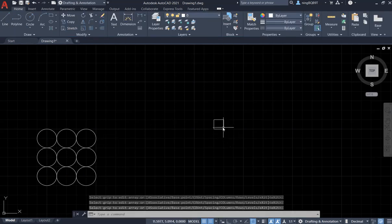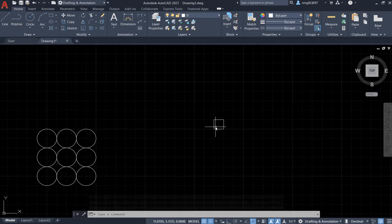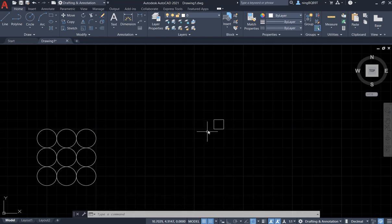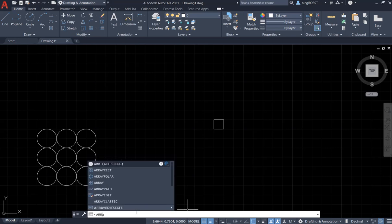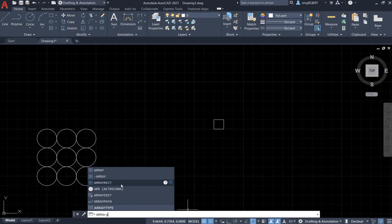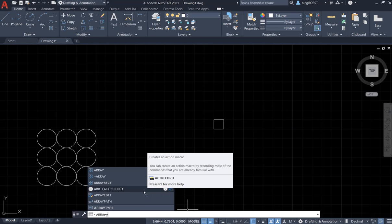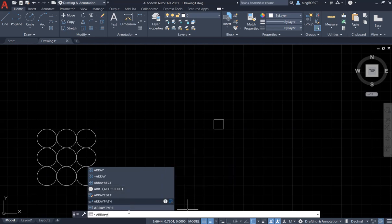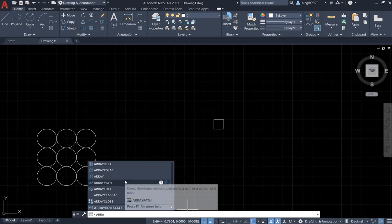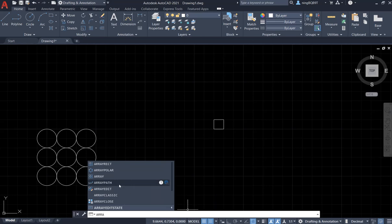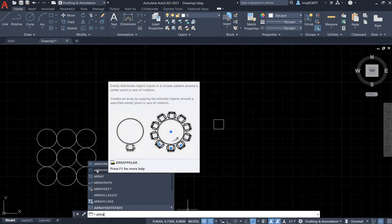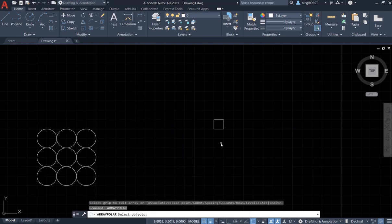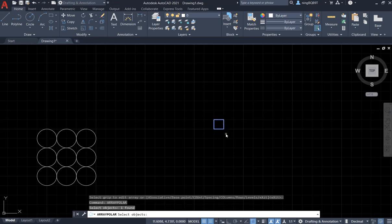Now, let's try to use Polar Array to generate another pattern. This time, let's go to the command window and type in Array. Select the Polar Array to activate it. Now, move to the small square that I just drew, select it and right click.